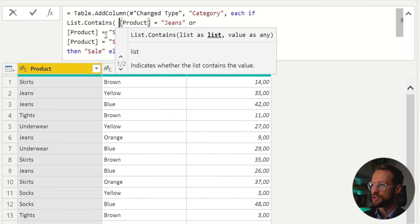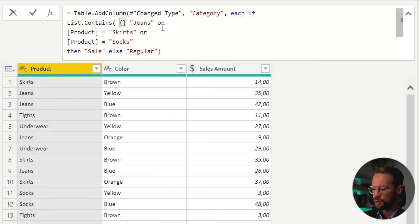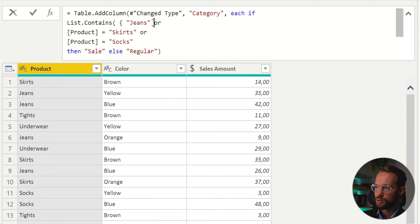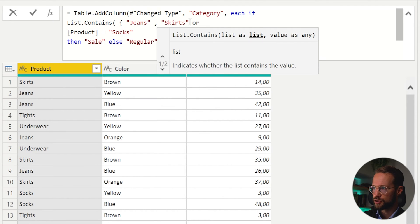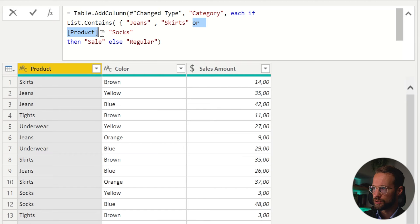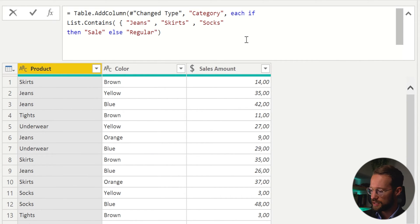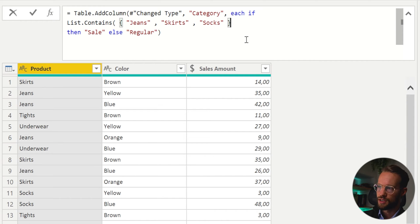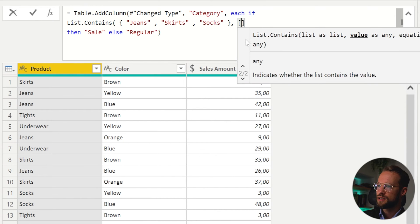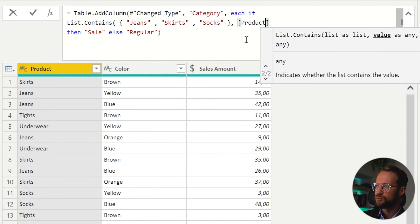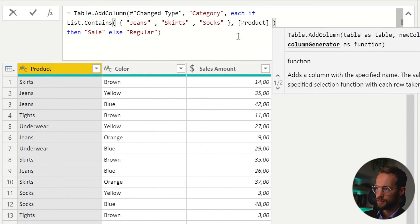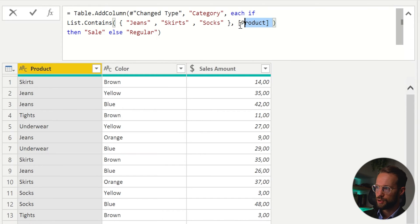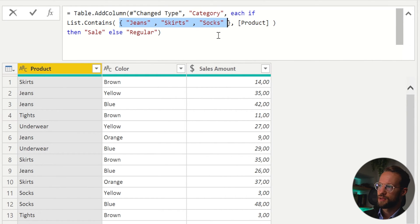So what we can do then is say, okay, we're looking for a list of items, we open our curly bracket, we're looking for jeans, comma, we're looking for skirts, we're looking for socks. And if it's one of these items, we close our list now, then I want to check if it's in our product column. So the product here is the product column down there. And this is the list of items you want to check against.